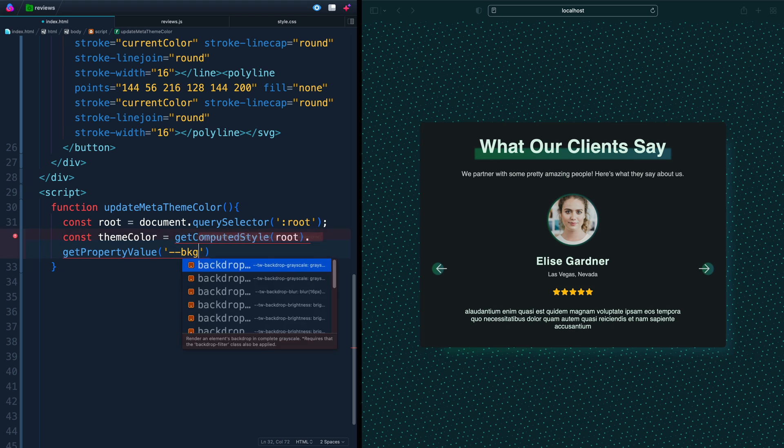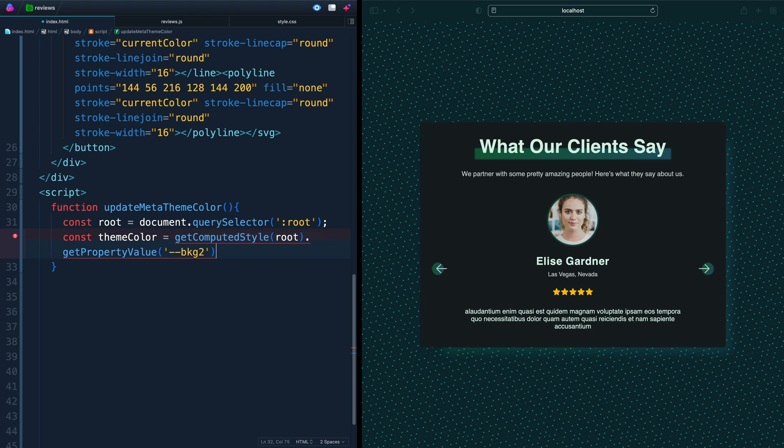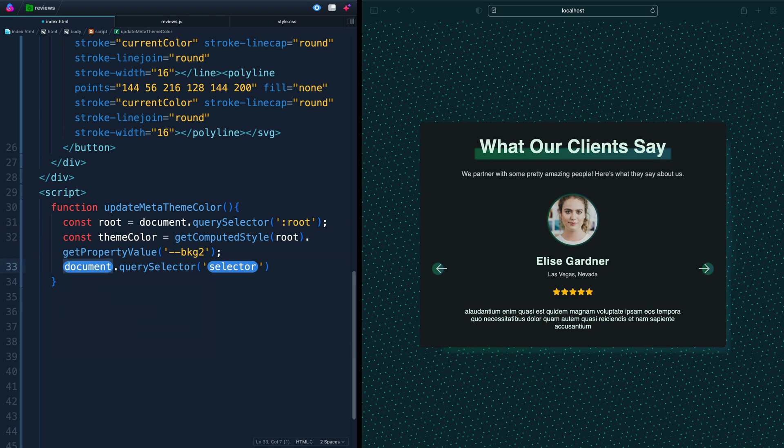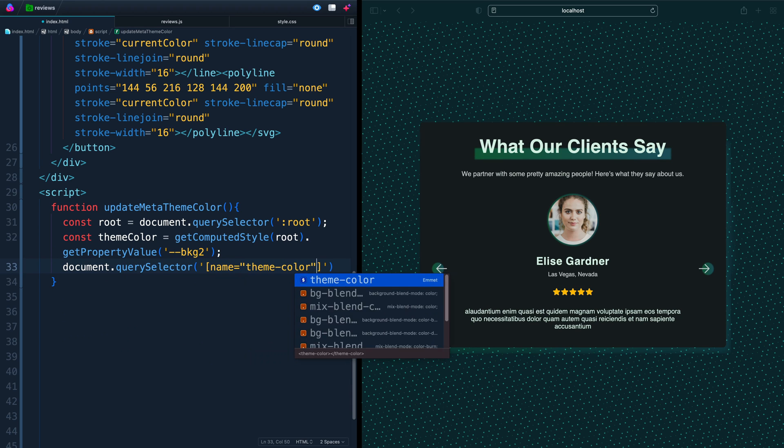And then finally and thirdly, we want to get that attribute selector for name equals theme dash color, just like that. And we want to set the attribute on that.